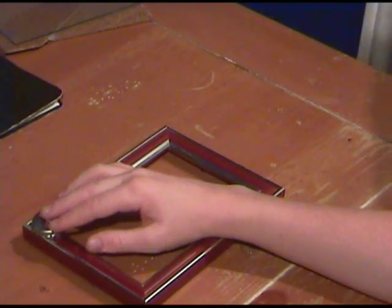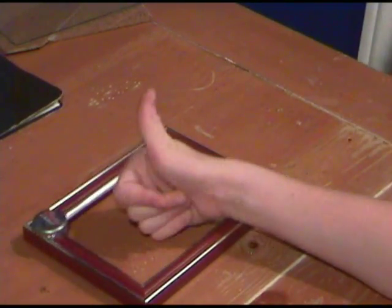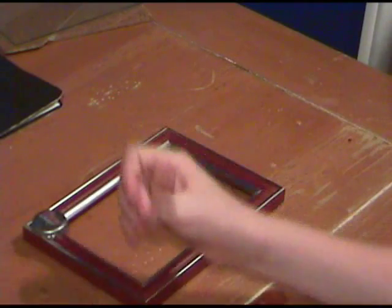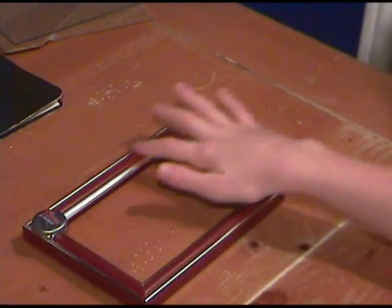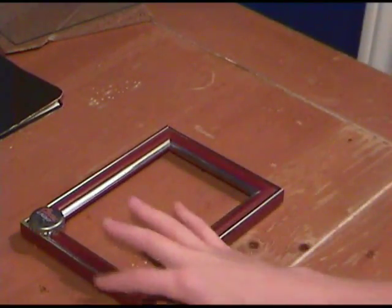See, the good thing about hot glue is that it dries really quick. I'm going to finish up along here and I'll come back.